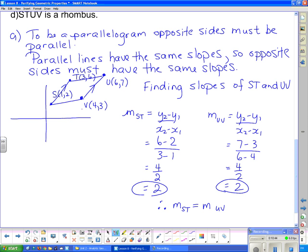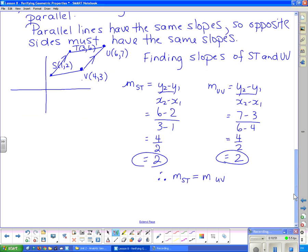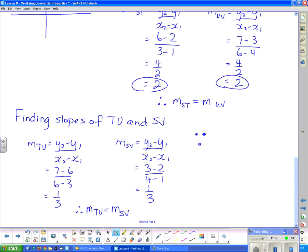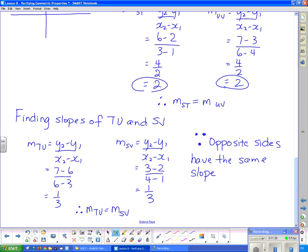But that could mean it's just a trapezoid. A trapezoid has one pair of parallel sides; a parallelogram has two pairs of parallel sides. So we have to double-check the other two sides: TU and SV. After finding those slopes, the slopes of those two opposite sides are equal as well. Since opposite sides have the same slope, this is a parallelogram.